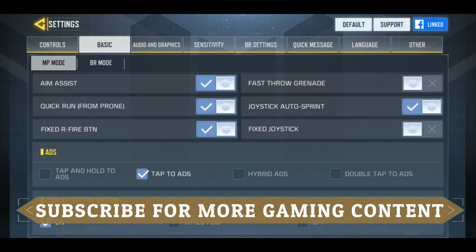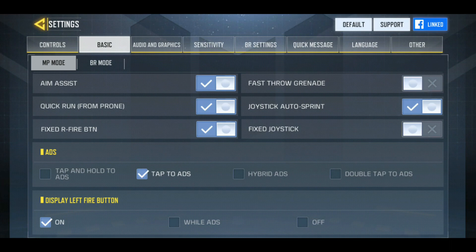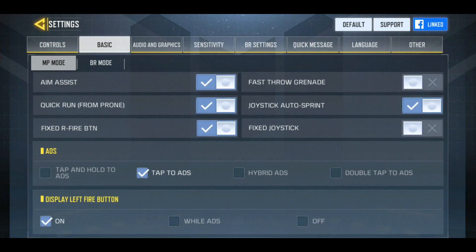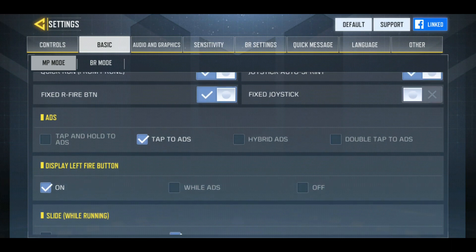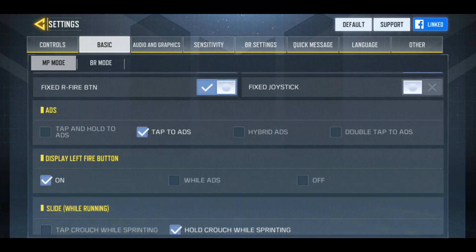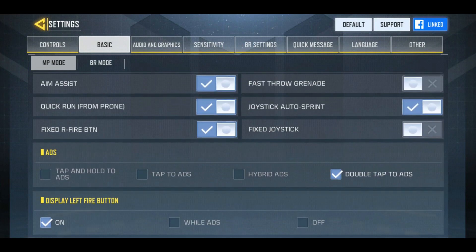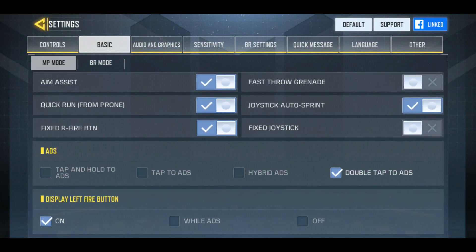Quick run from prone — I've turned it on. Joystick auto sprint allows you to auto sprint with the left movement button, so turn it on. Fixed right fire button — turn it on. For ADS, I've selected tap to ADS, so as soon as you click the button it will scope in. There's also hybrid ADS and double-tap ADS — with double-tap ADS you double-click the fire button to scope in — but tap to ADS is best for thumb players.